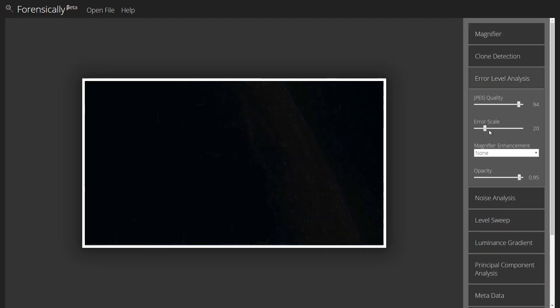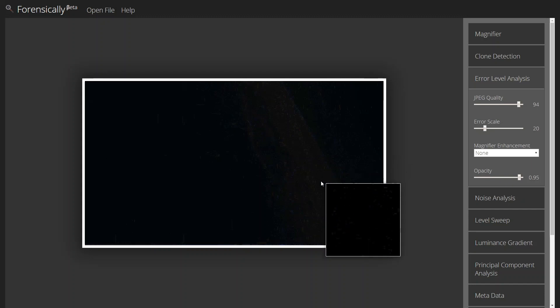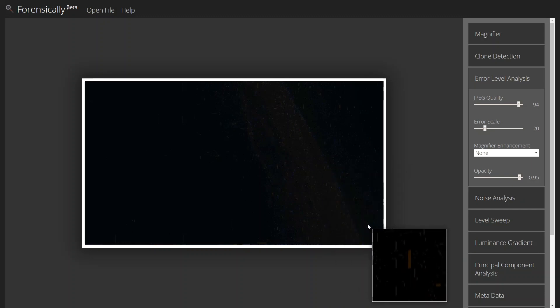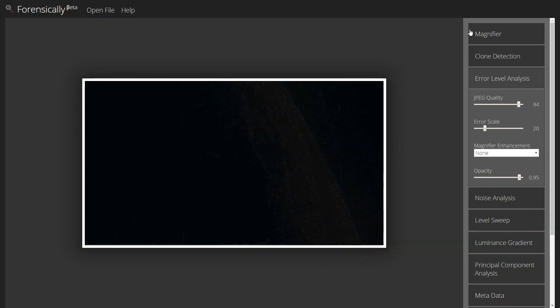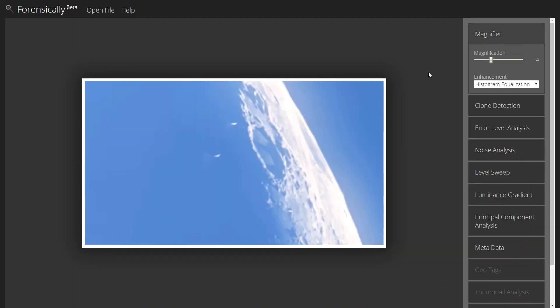Switching to our ELA, or error level analysis, we can see that everything looks pretty much uniform. Let's keep an eye on where our UFOs are.